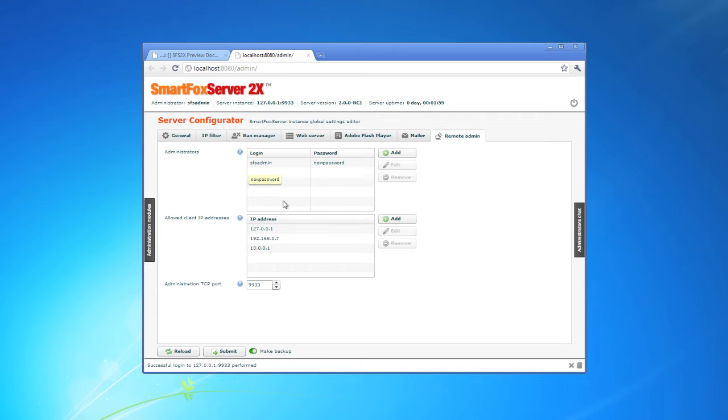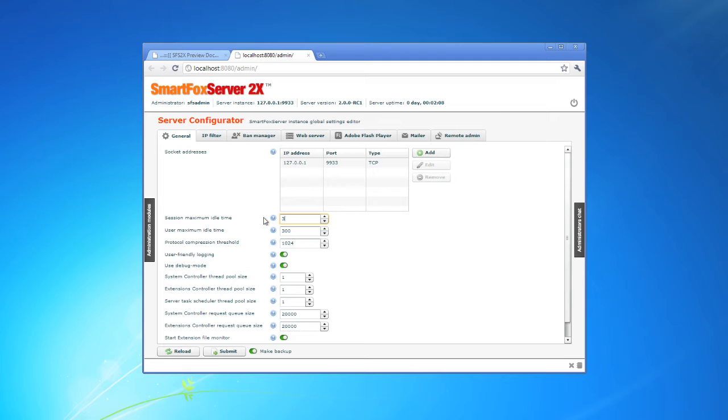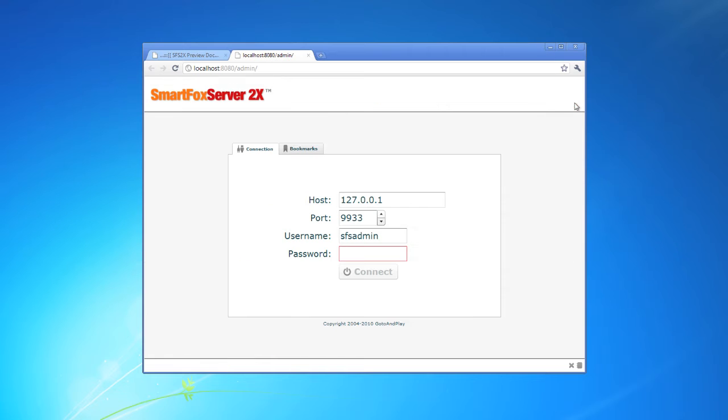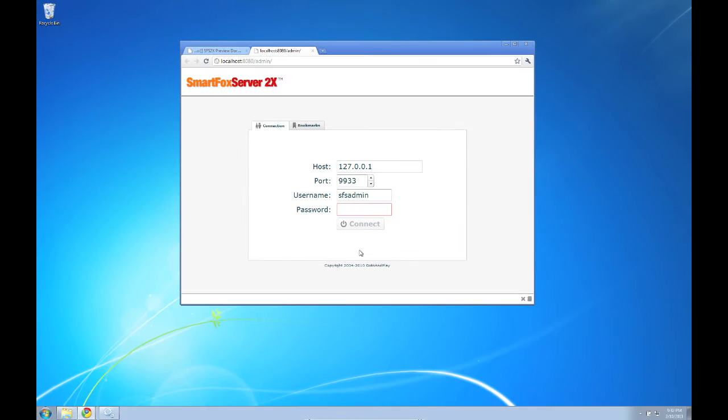Now I'm going to do one more thing. I'm not going to go into detail here with regards to the admin tool. We'll save that for a later tutorial. However, I want to change the session maximum idle time just so we don't time out during some of the samples that we're going to run. Click submit here and I'm actually going to log out.